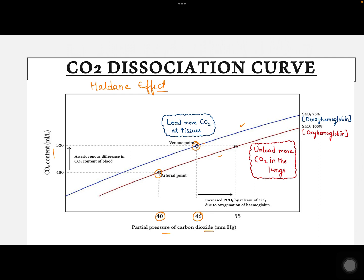If the curve has to shift towards the right side, there has to be a higher level of oxyhemoglobin. As we move towards higher oxygen saturation levels — around 97 to 100% — more CO2 will be delivered to the lungs. So if saturation levels are higher, more carbon dioxide will be given off in the lungs.